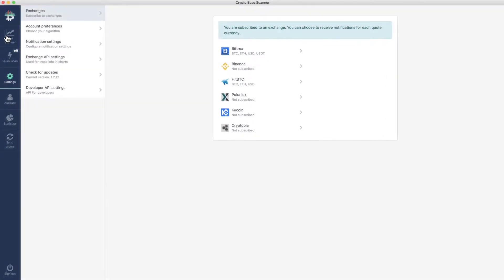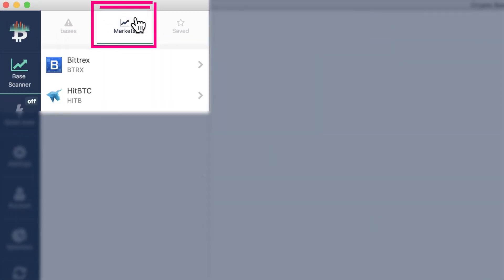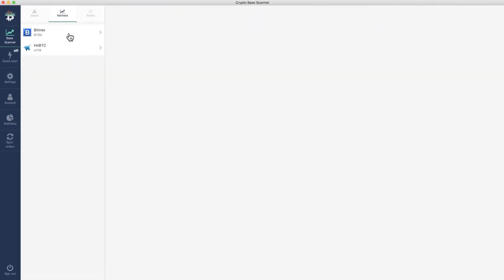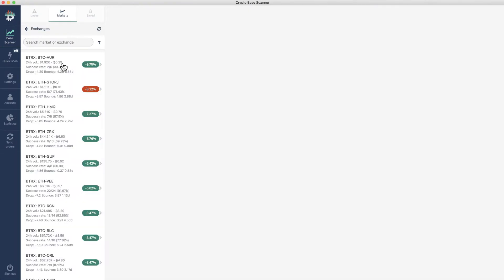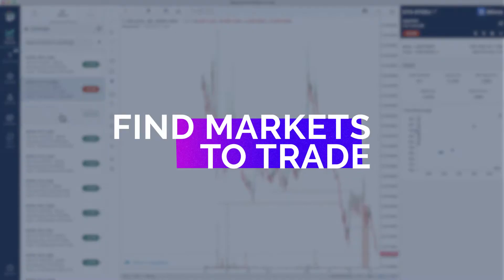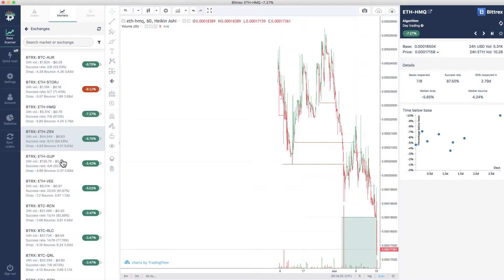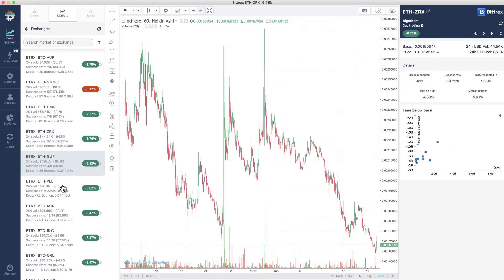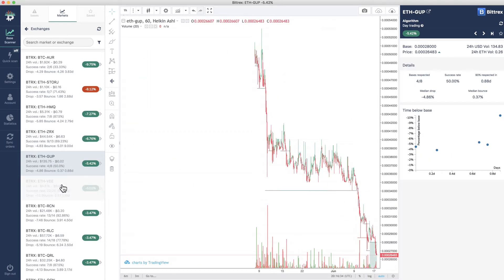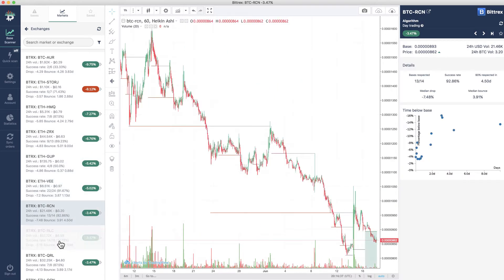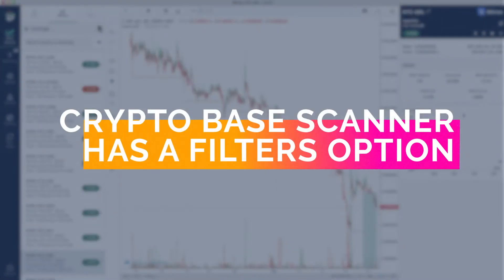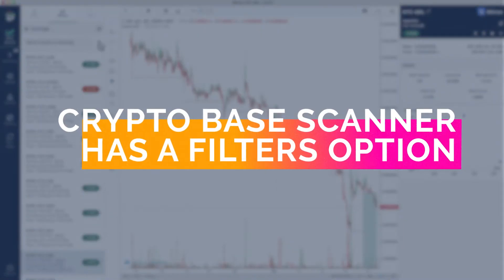Our first port of call will be the market section of the base scanner tab. Here you can drill down into your exchanges to find markets to trade. At this point, you could go through each market one by one, but that might be really slow and time-consuming. So, Crypto Base Scanner has a filter option.